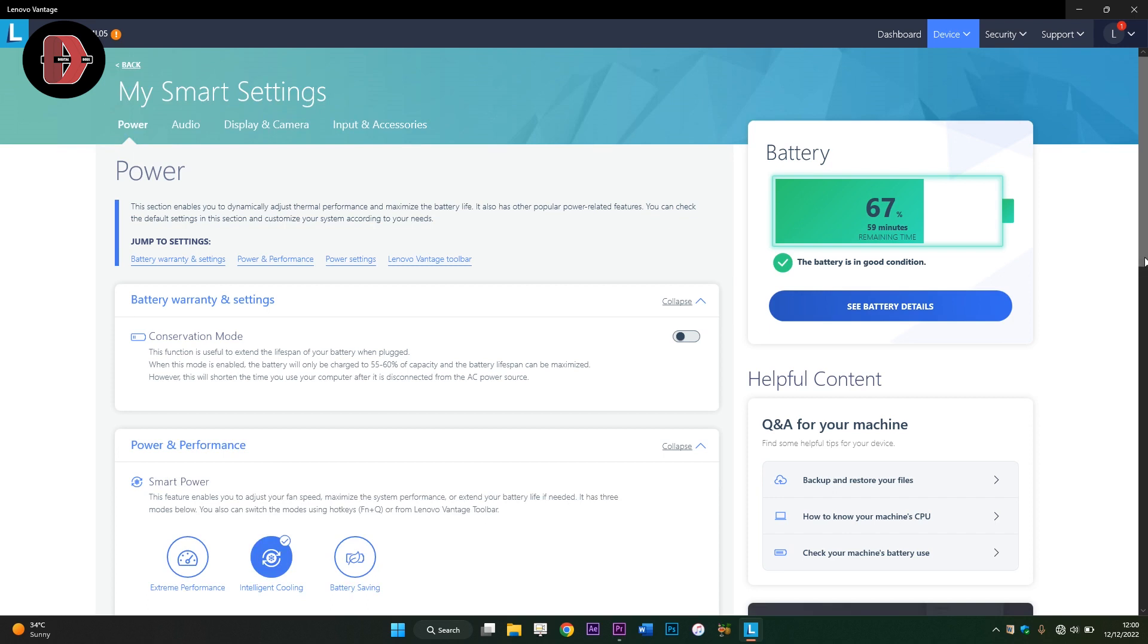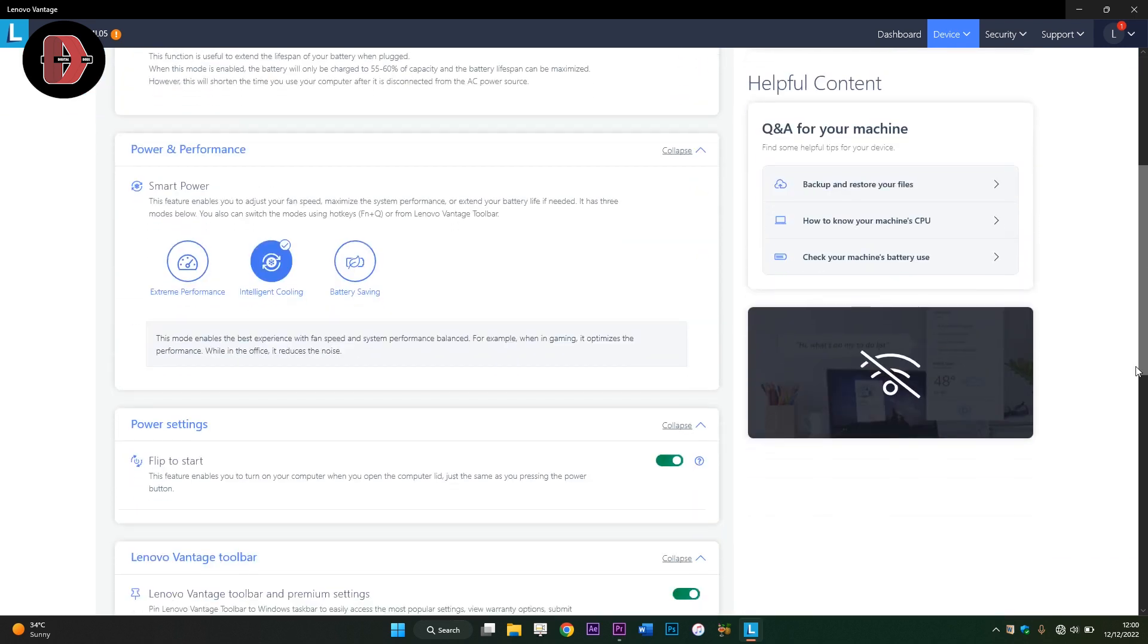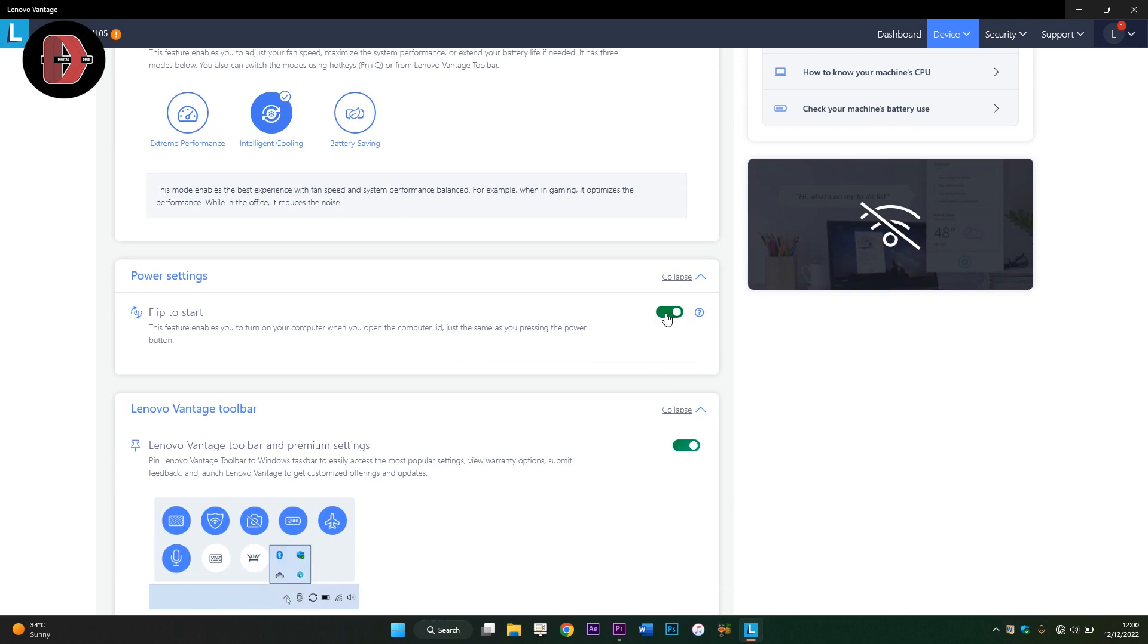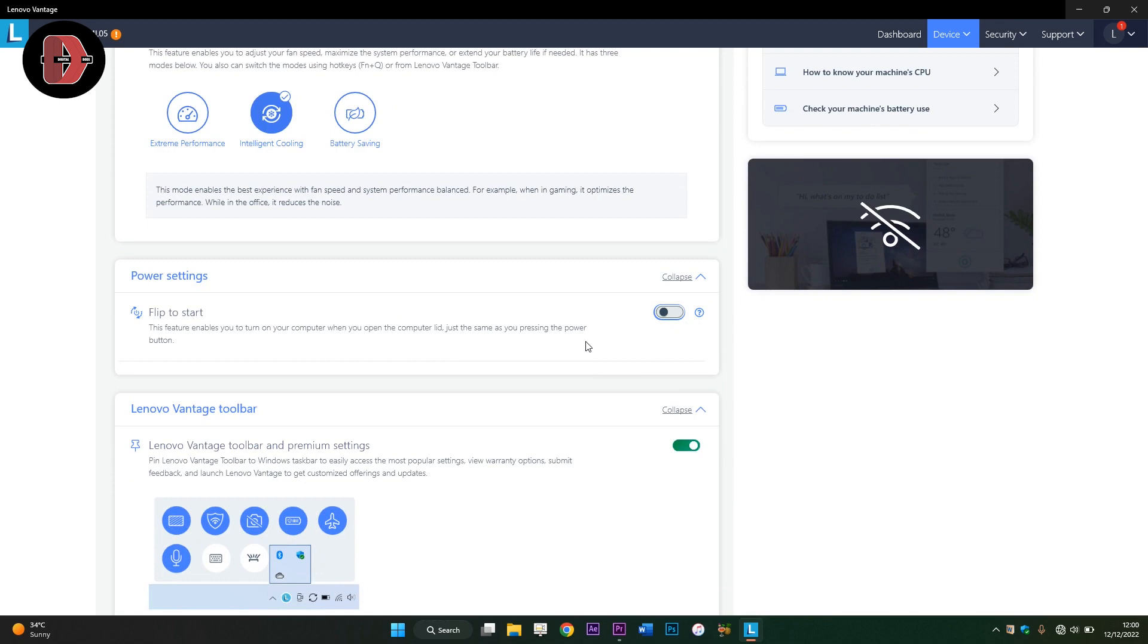Where you see Flip to Start, which is this Flip to Start option. As you can see, it is on - Flip to Start is on on this device. So if I click on it, it's going to turn off Flip to Start, meaning whenever I flip my computer, it's not going to automatically power on.